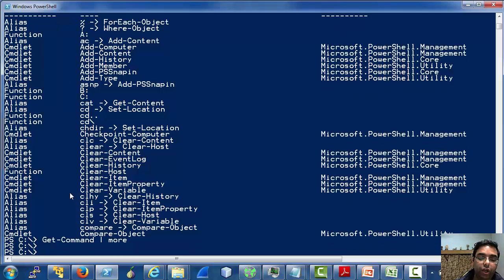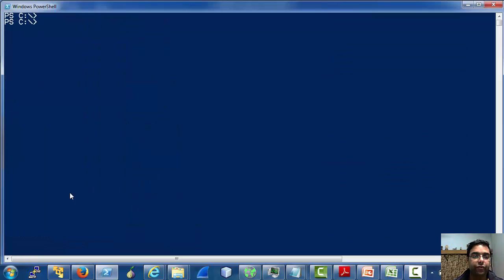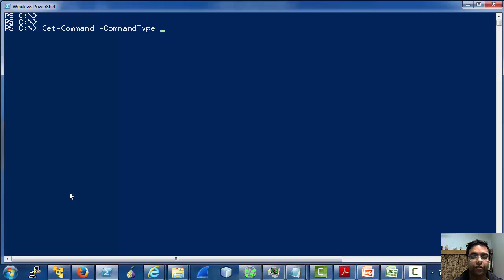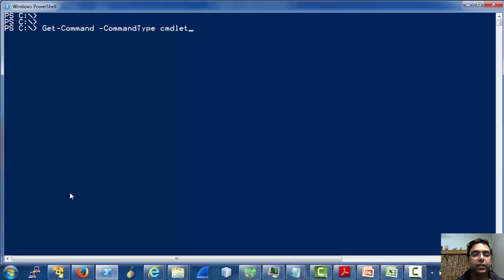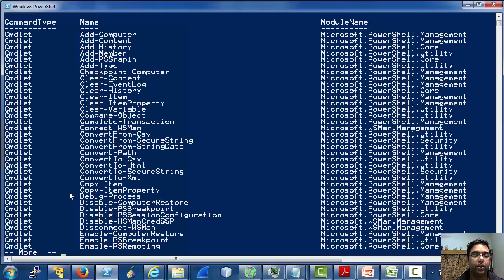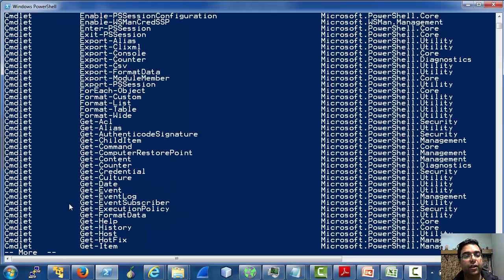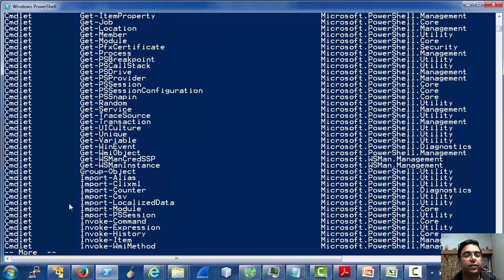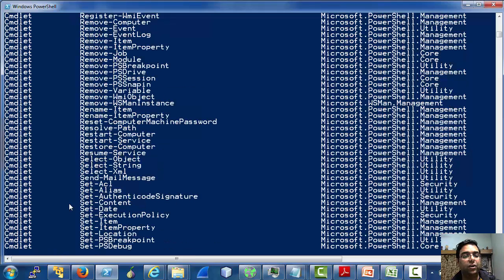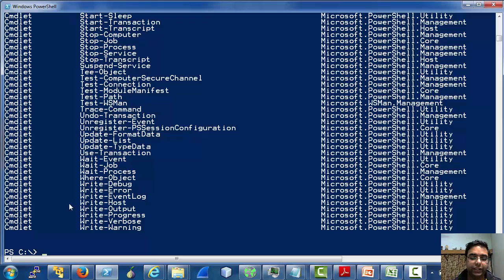Now, to list only the cmdlets, we have to use a parameter called CommandType of get-command and ask it to list only the cmdlets. As you can see, get-command is now listing only the cmdlets installed on this machine.